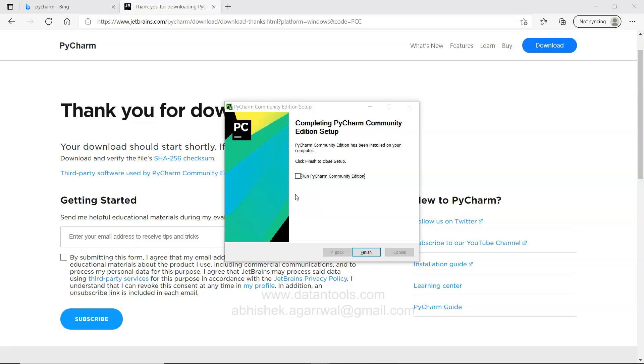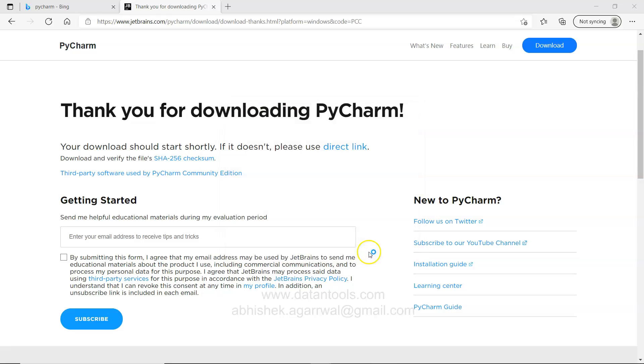So it took some time, like I was saying minute or two. Now it is finished. I will just click on run PyCharm community edition and click finish.